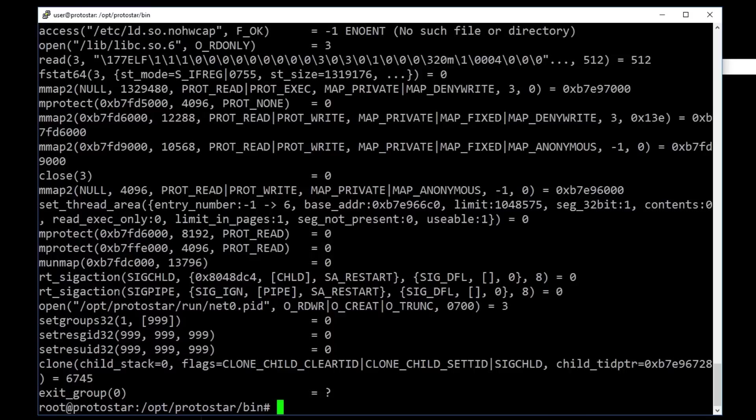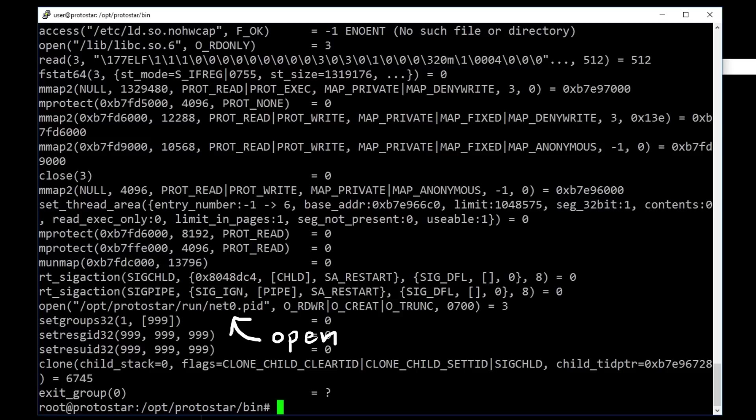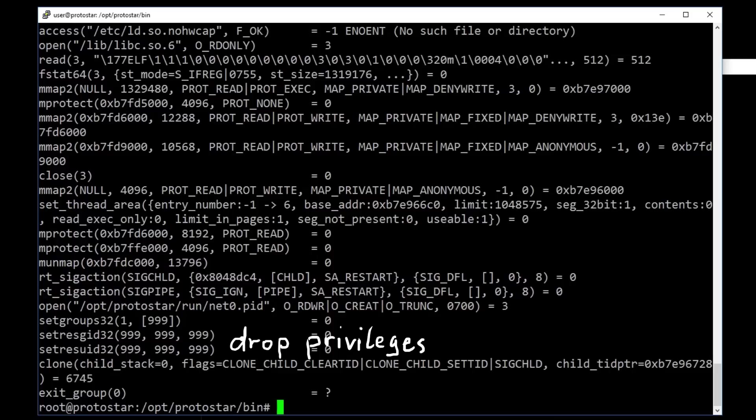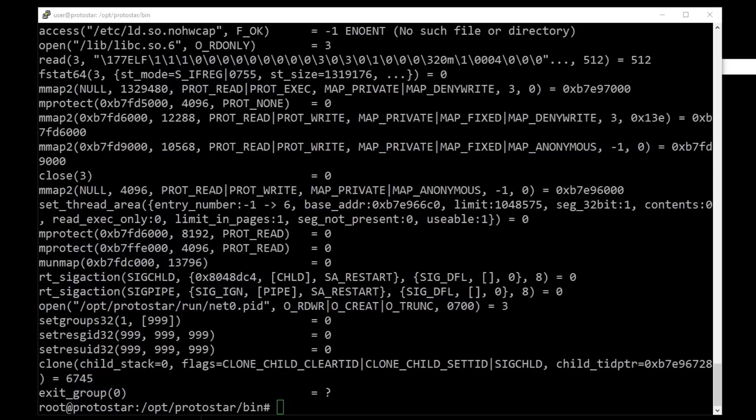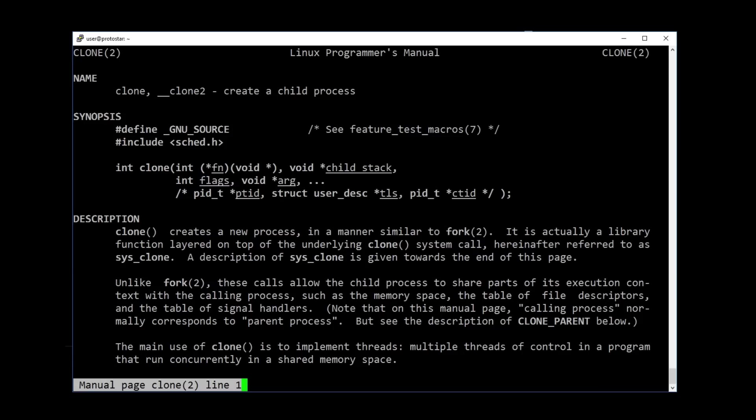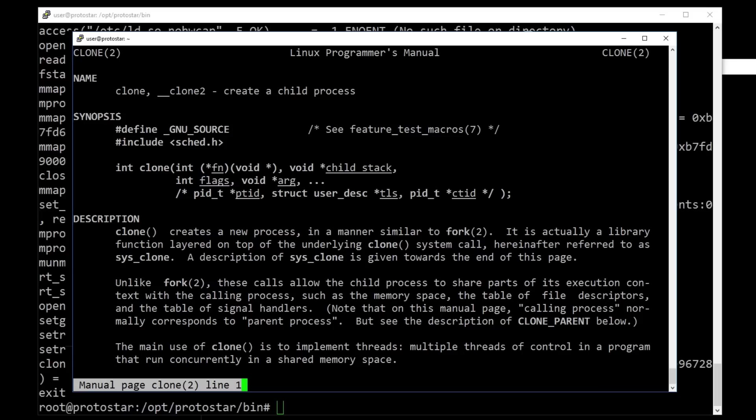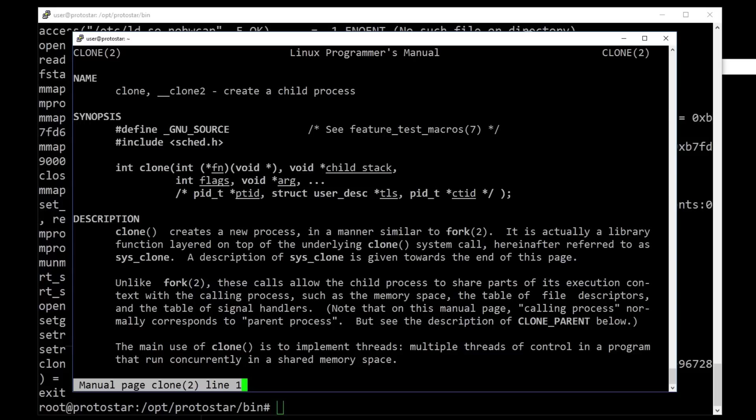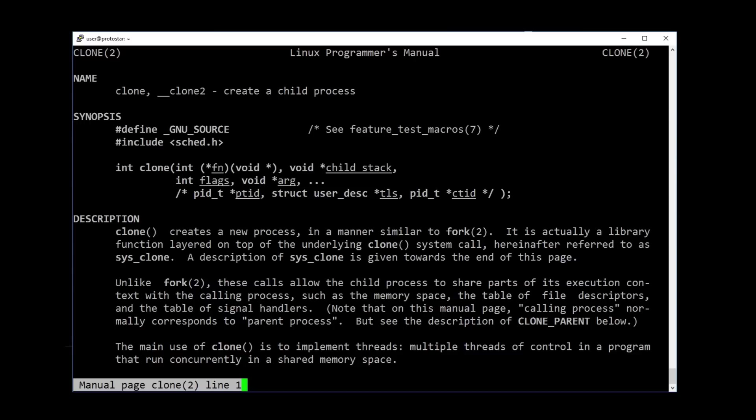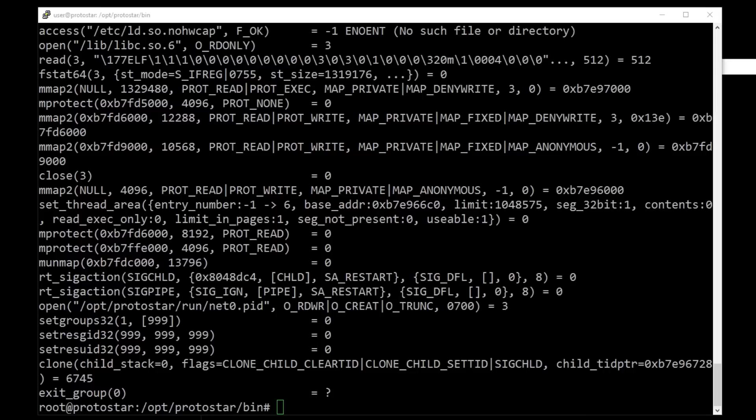So it finishes with an exit. But what happens before? It seems to open a net0.pid file with write permissions. Then it changes the user and group ID to 999 with setEffectiveUID and GID. So this means the process drops its root permissions. After that it calls clone. The man page says that clone creates a new process similar to fork. So this will spawn a new process, a clone, a copy of itself. And the return value is the process ID of the new process, which is equal to the value written into the pid file.